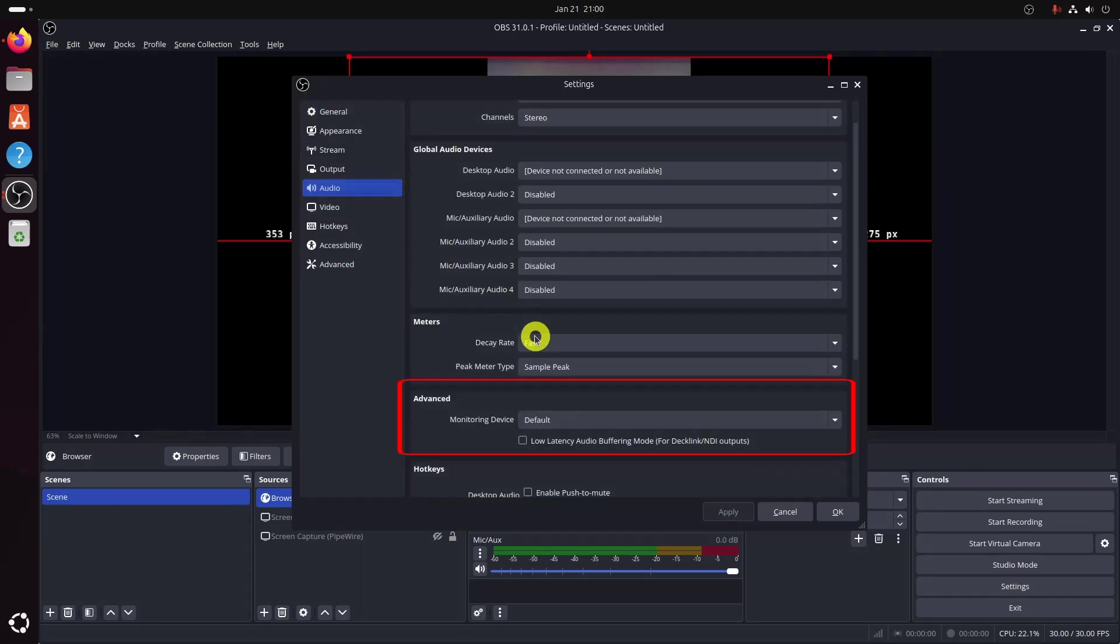In the Advanced section, you will find an option for monitoring device and there you have to choose SAUS Audio / Sync Sync.